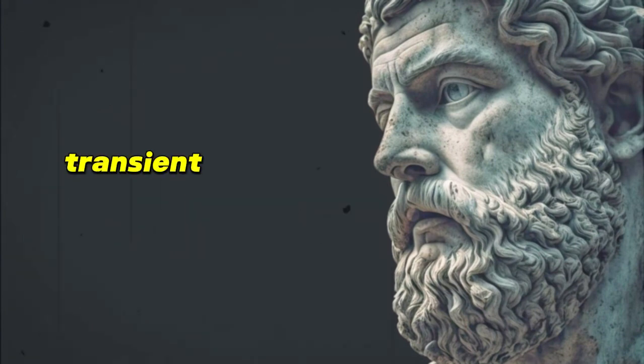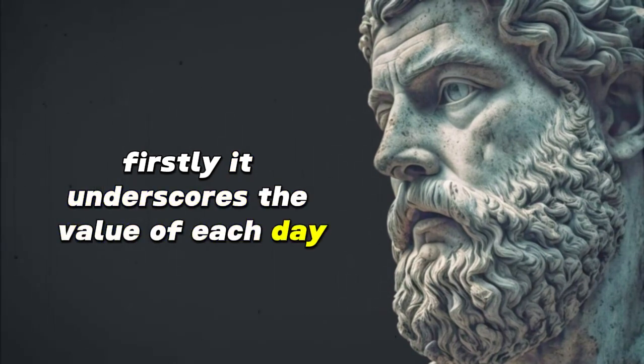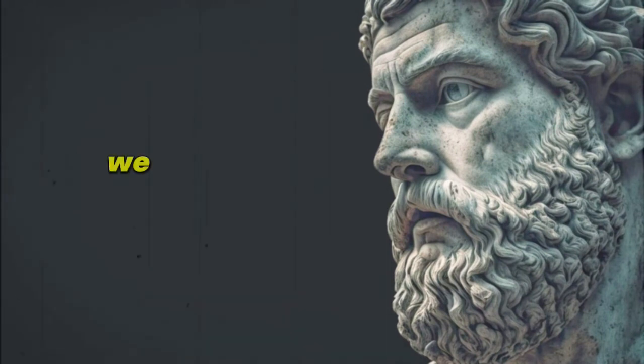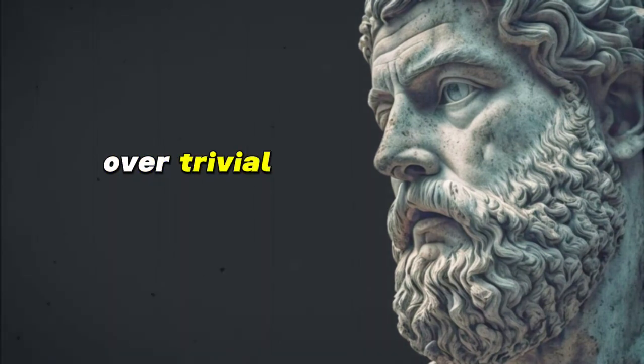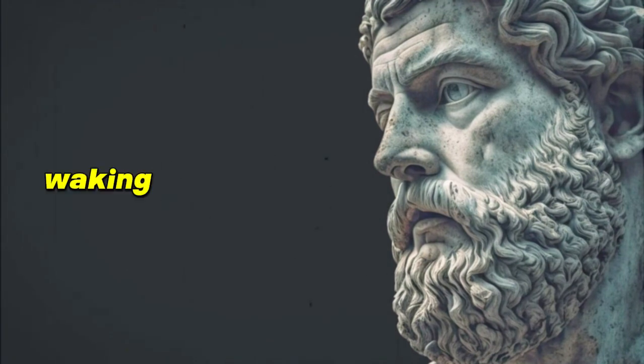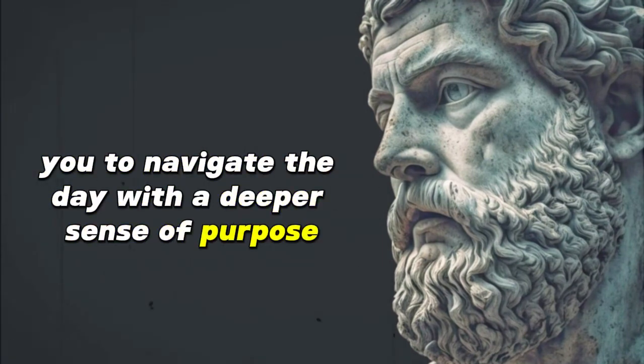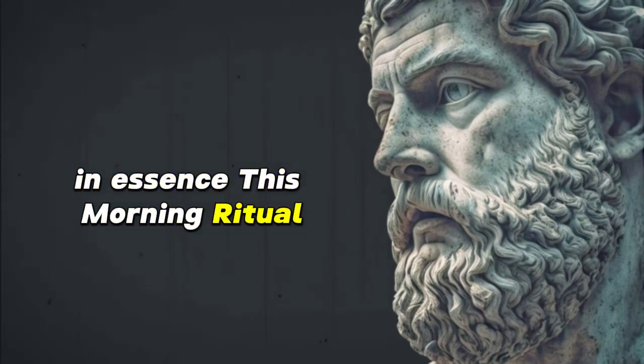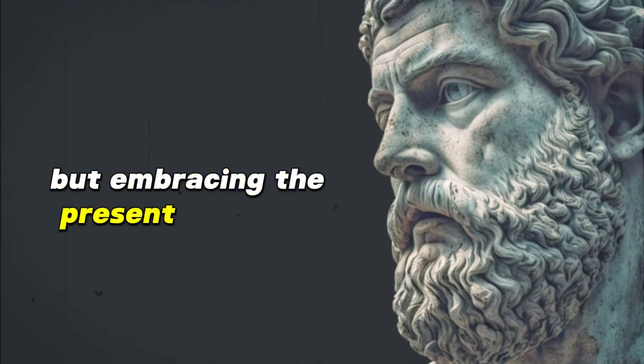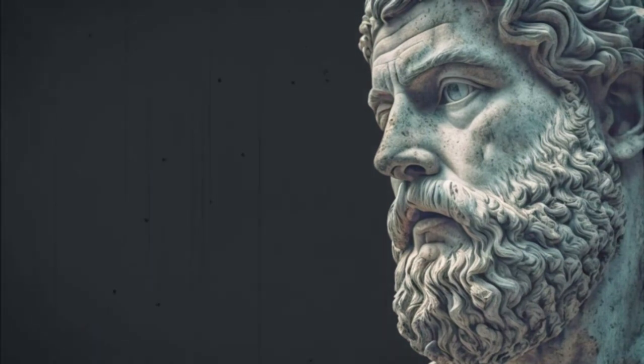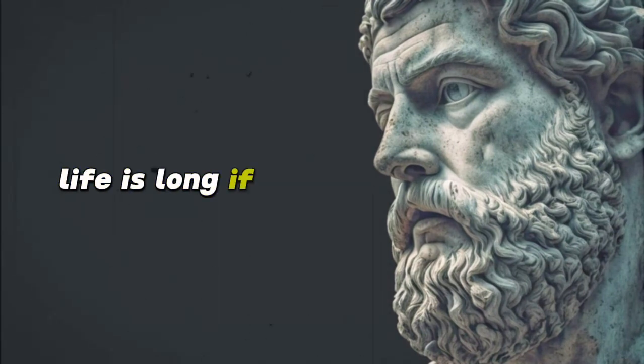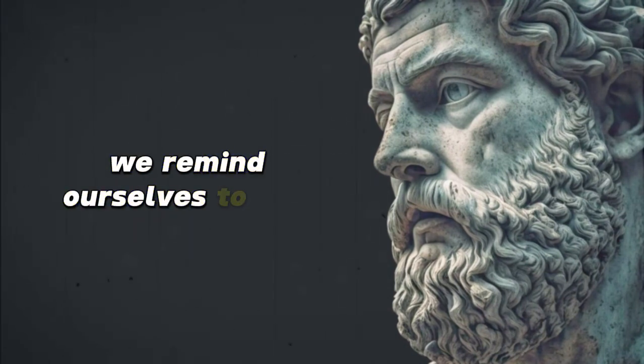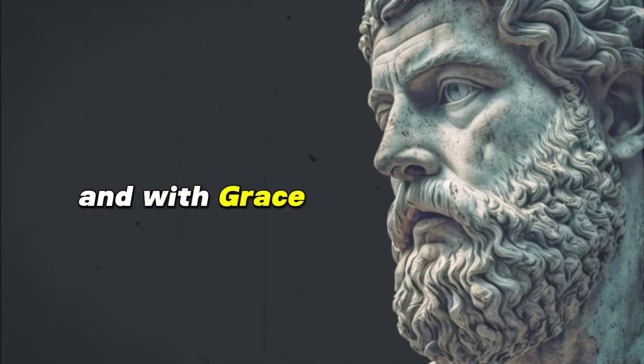This visualization isn't to diminish our significance, but to understand the preciousness and brevity of our existence. Understanding life's transient nature serves as a poignant reminder. Firstly, it underscores the value of each day. When we truly grasp how fleeting our time is, we tend to prioritize what truly matters over trivial distractions and conflicts. Waking up with this mindset prepares you to navigate the day with a deeper sense of purpose. In essence, this morning ritual isn't about confronting mortality with fear, but embracing the present with love, reverence, and action. As Seneca so wisely said, life is long if you know how to use it. And so by grounding our mornings in this practice, we remind ourselves to live each day fully, meaningfully, and with grace.